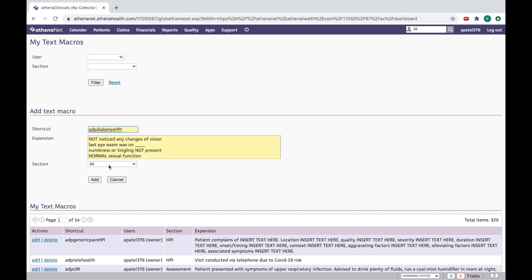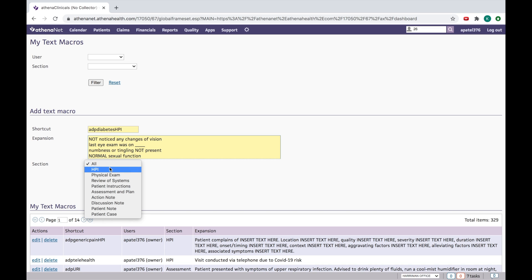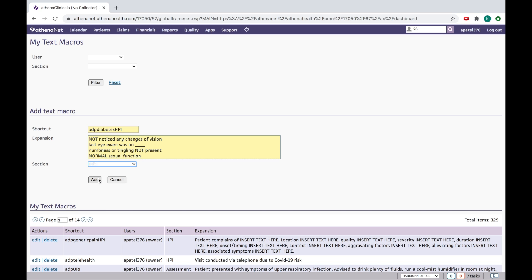So the most important thing I like about text macro is it will help you not to miss any point while you are doing a deep conversation with a patient. This text macro will help you